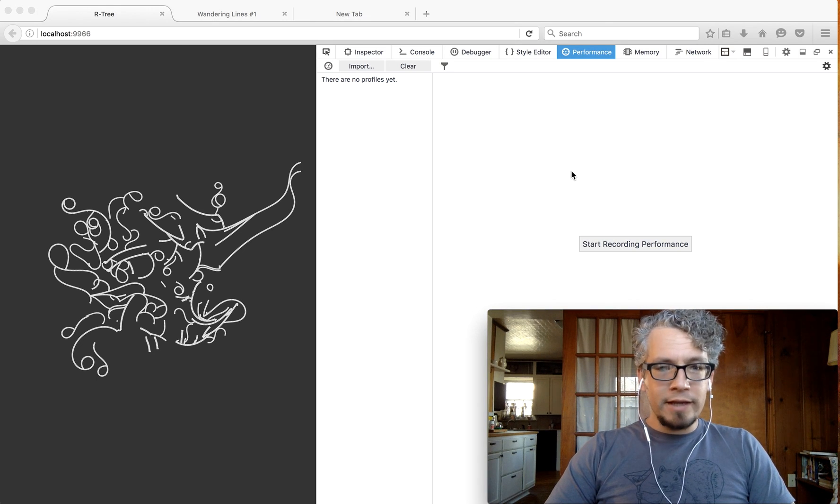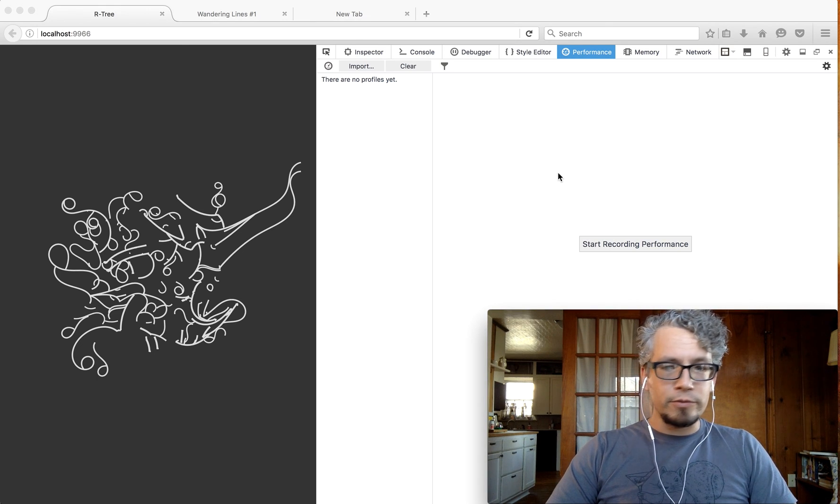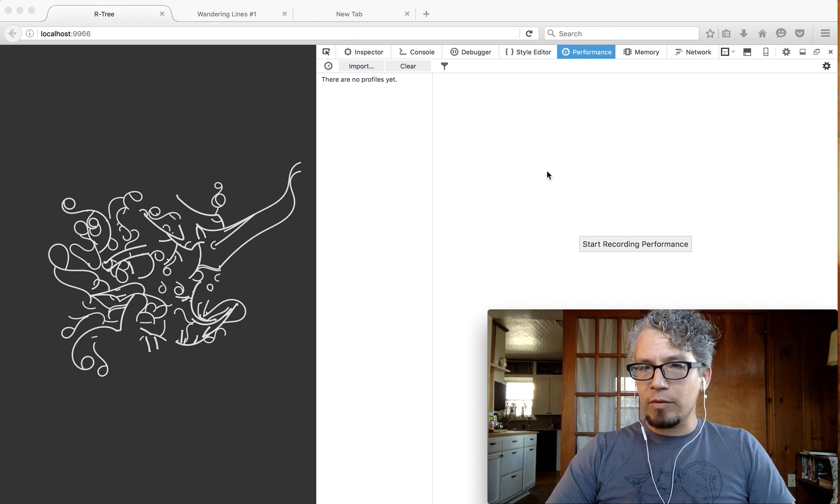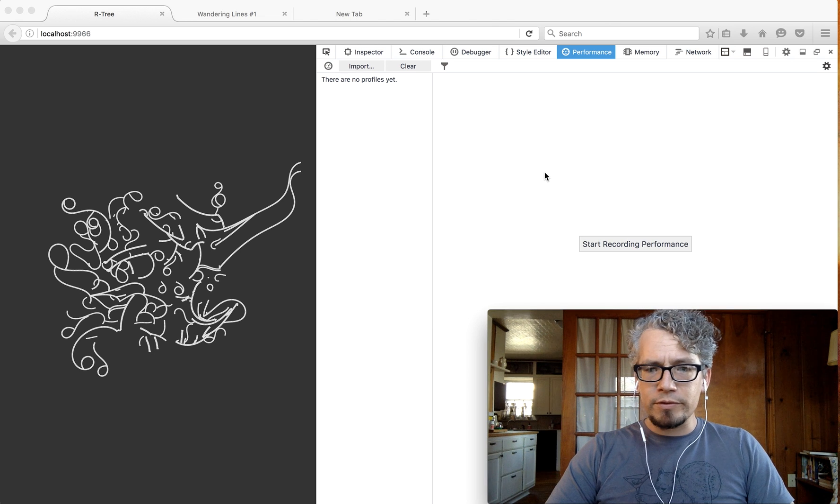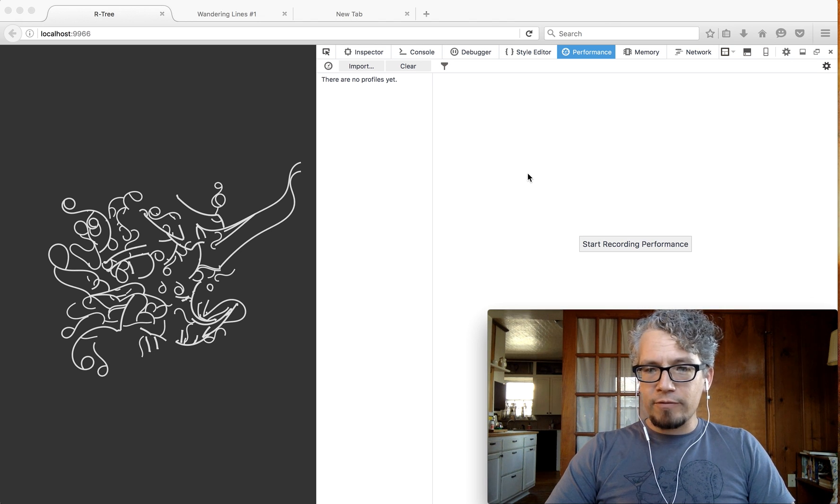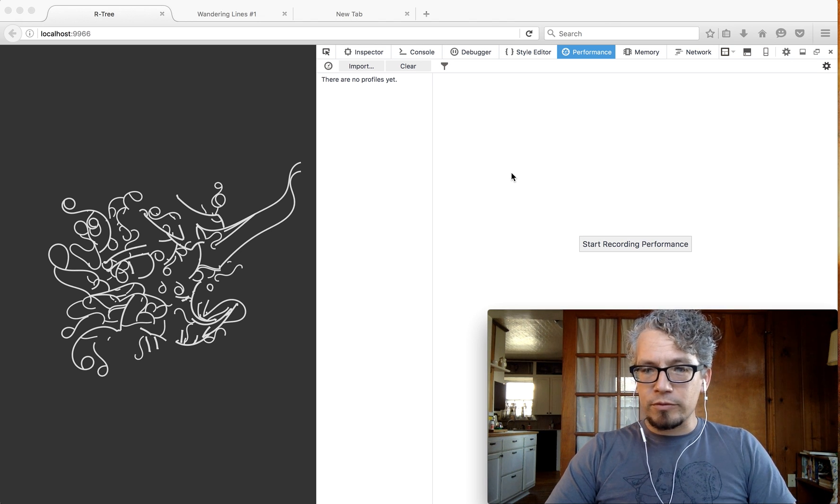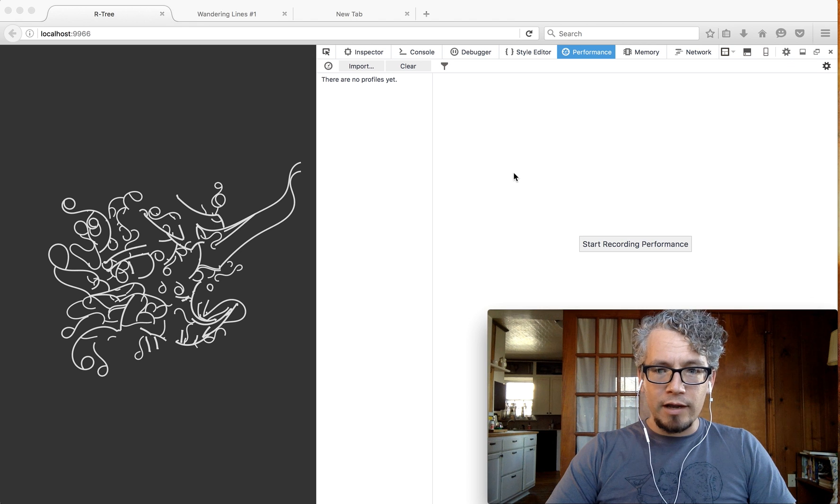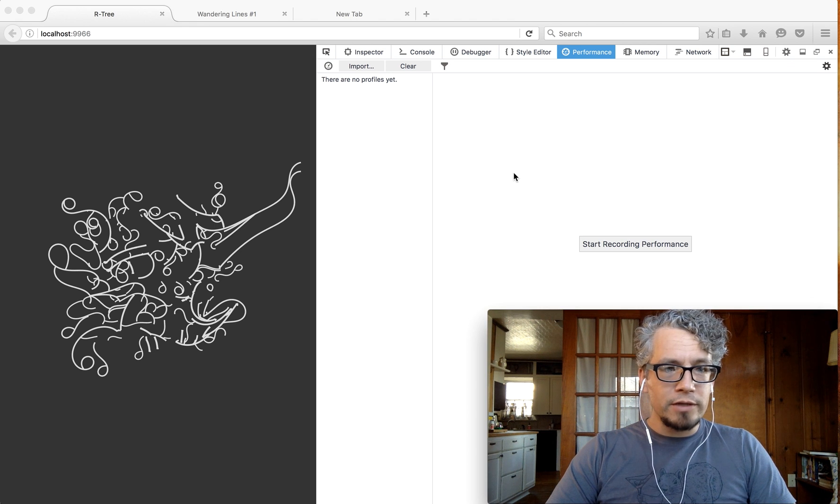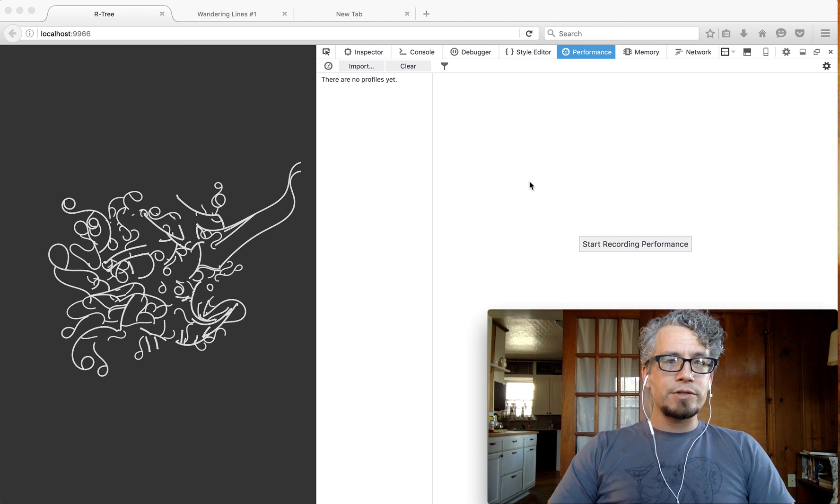Hey everyone, I'm Greg Tatum and I work on the Firefox DevTools on the memory and performance tools. I want to show off some of the features of the performance tools and how they can help you out when you're wanting to debug your application.